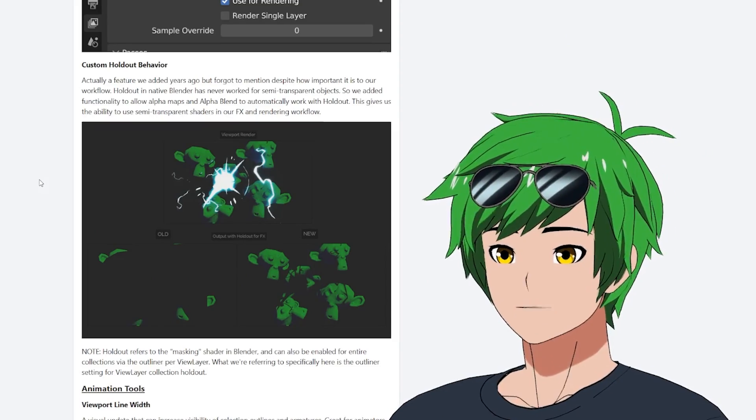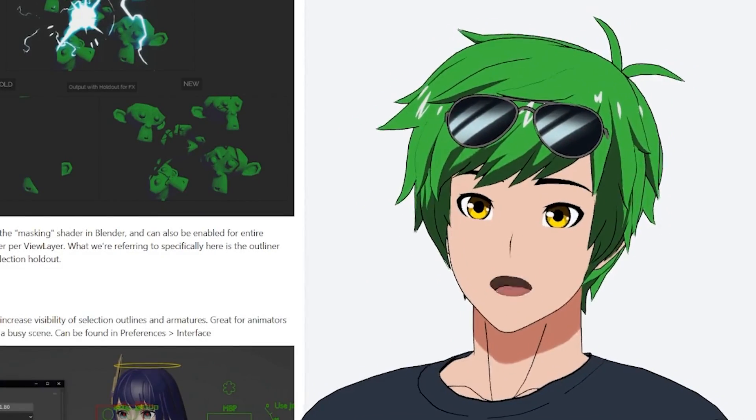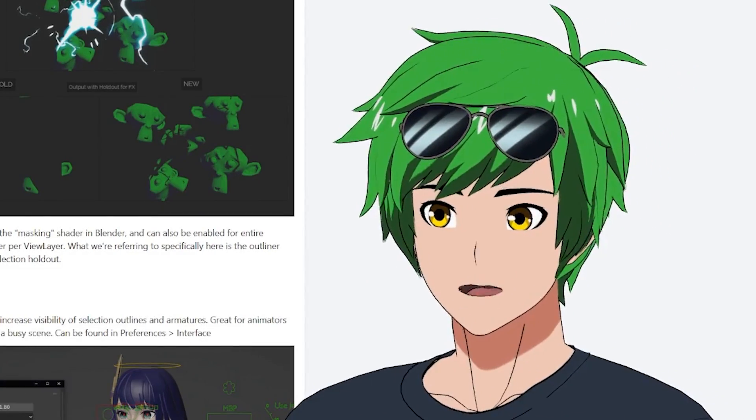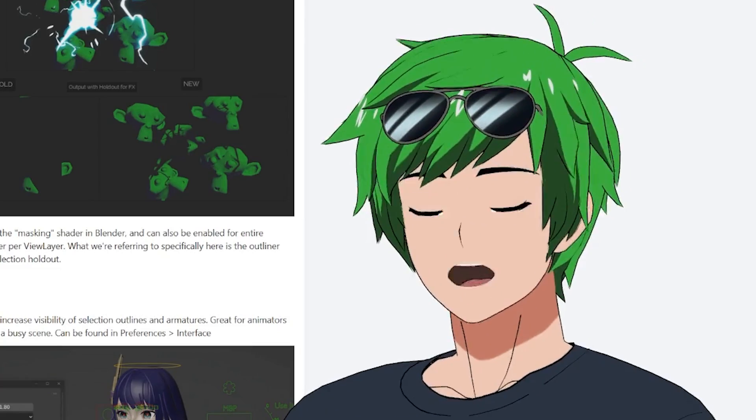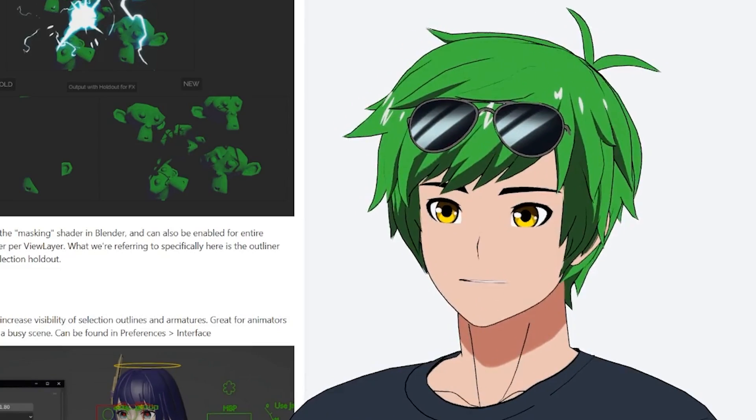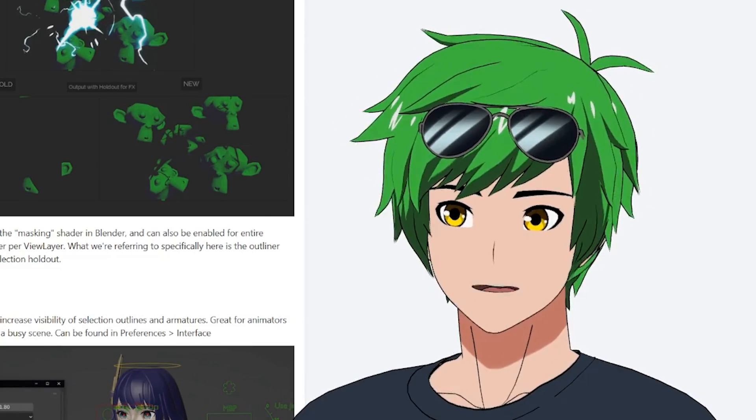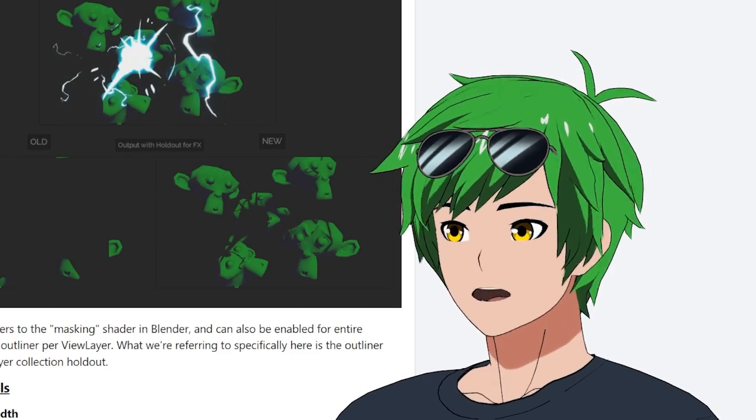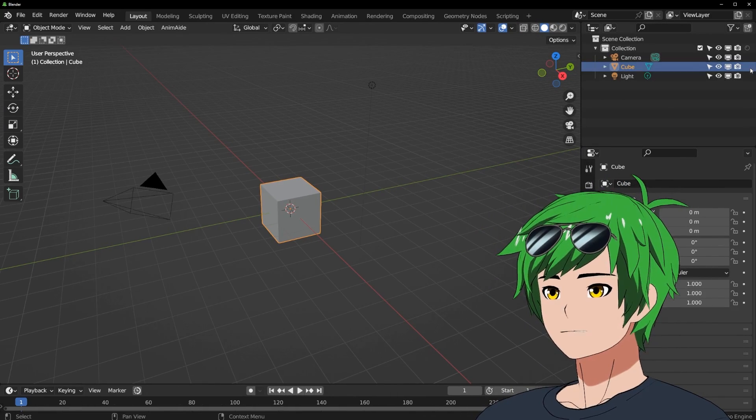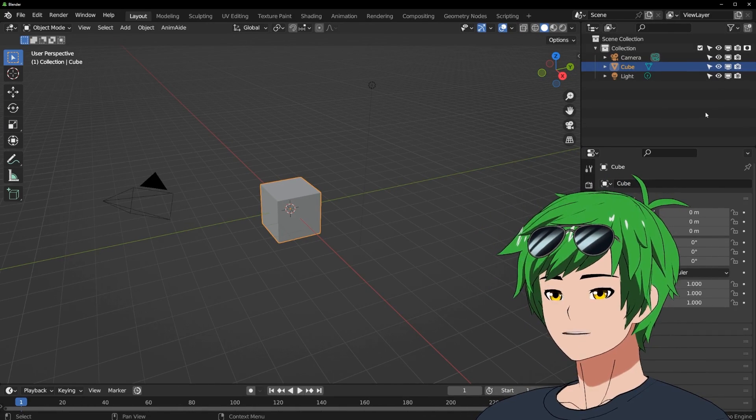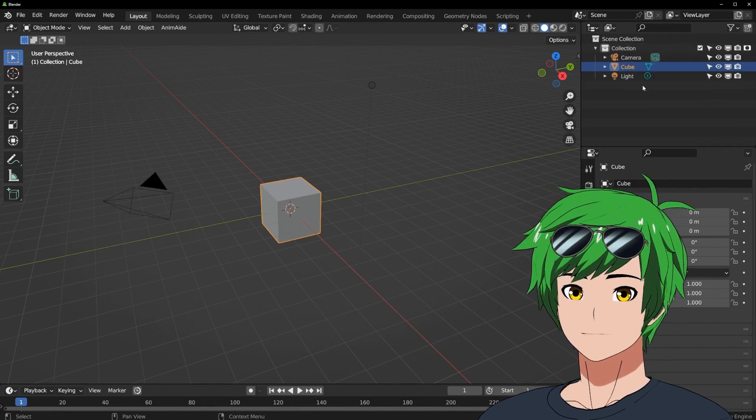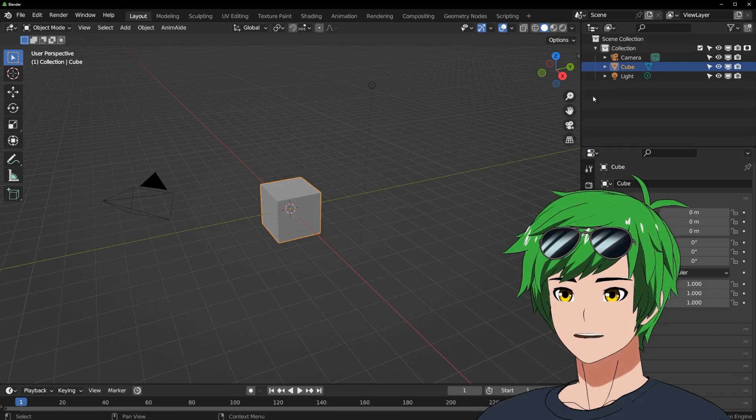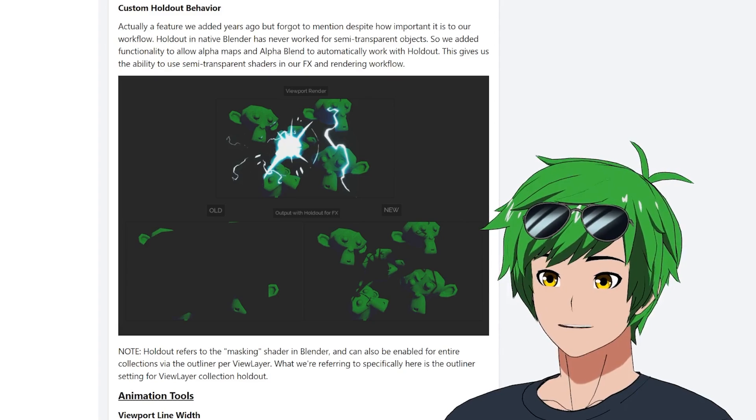Custom holdout behavior. This has actually been in Goo Engine for a while, and we found out that the holdout behavior in Blender is a little broken for transparent materials. By holdout, what I mean is during the render times, you can set a collection to holdout. Now this holdout overrides the material for everything in this collection as a mask.